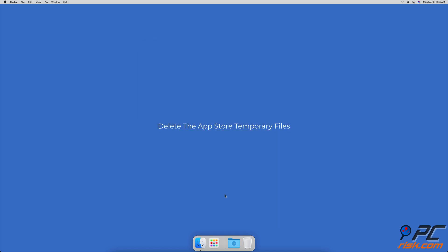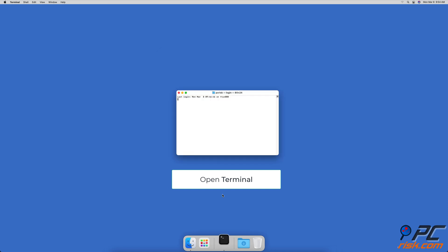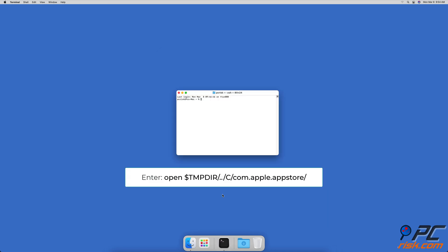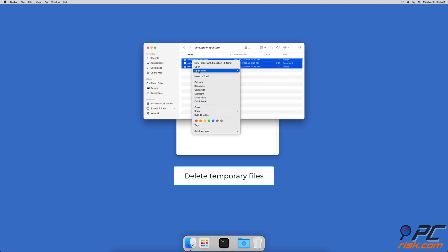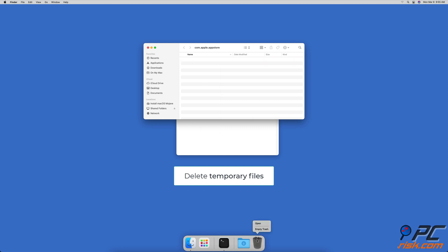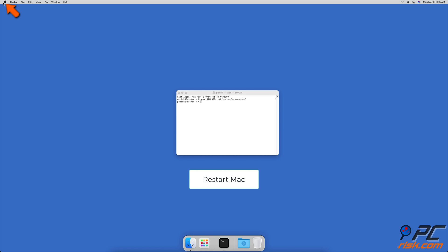Delete the App Store temporary files. Make sure you've quit from the App Store. Open the terminal app. In the terminal window, enter the line: open dollar sign tmpdir slash dot dot slash c slash com dot apple dot app store slash. When the folder pops up, delete all pending and temporary files. Then, restart your Mac.